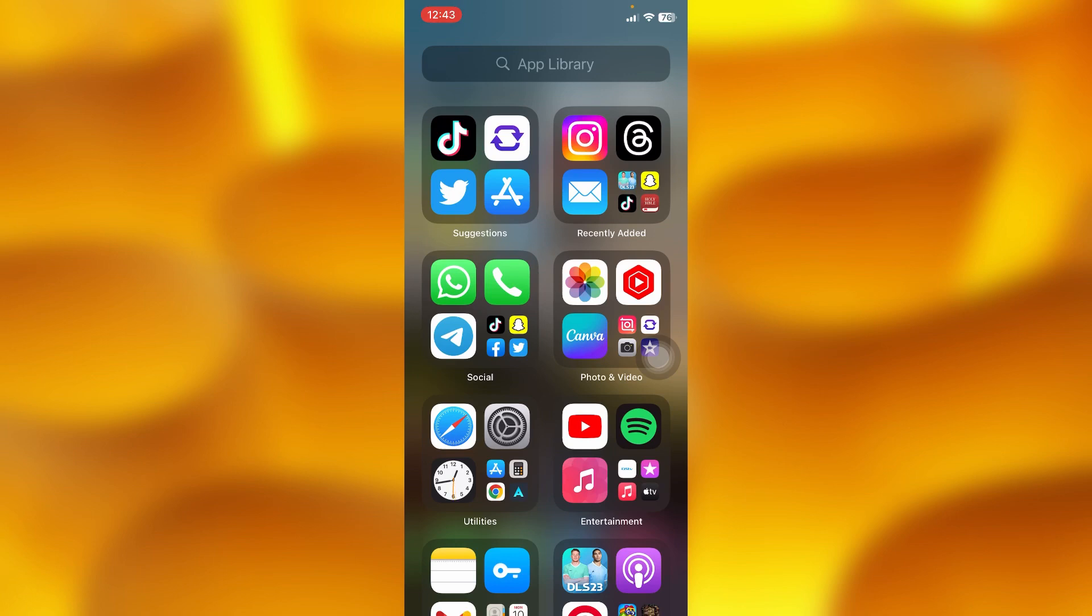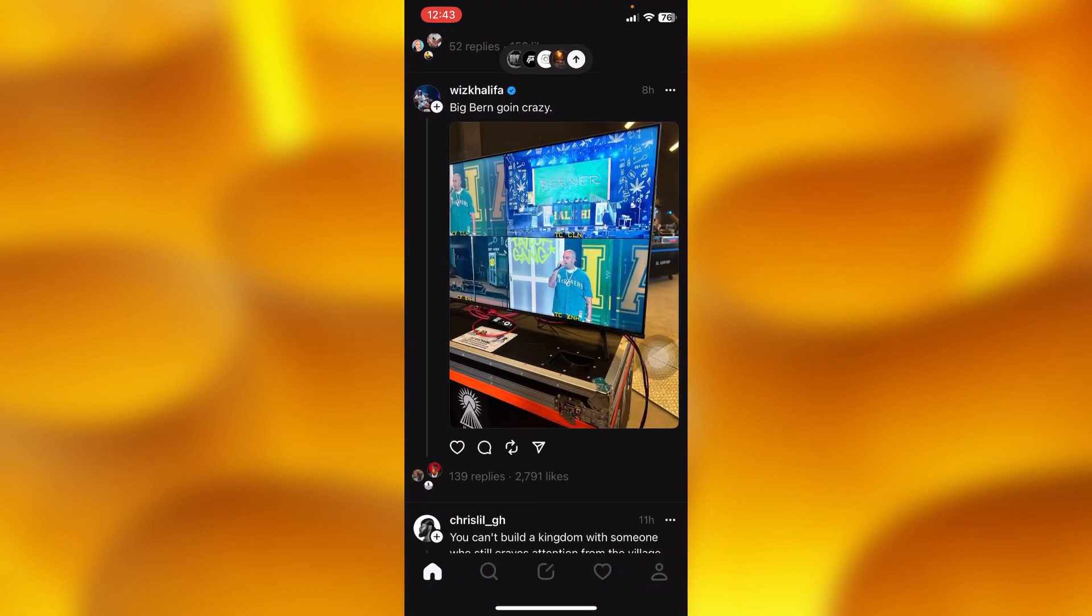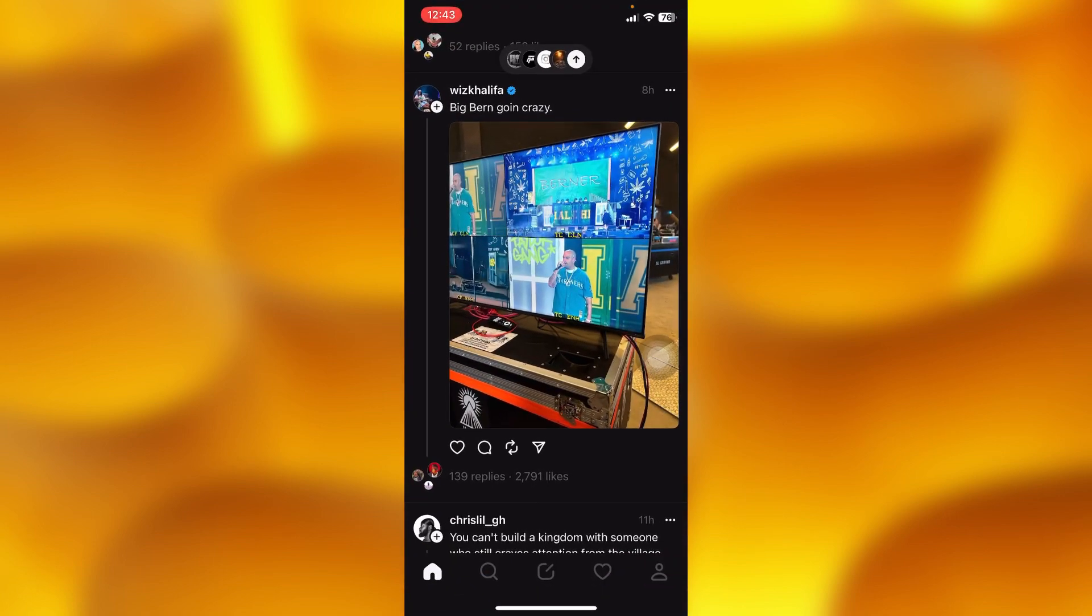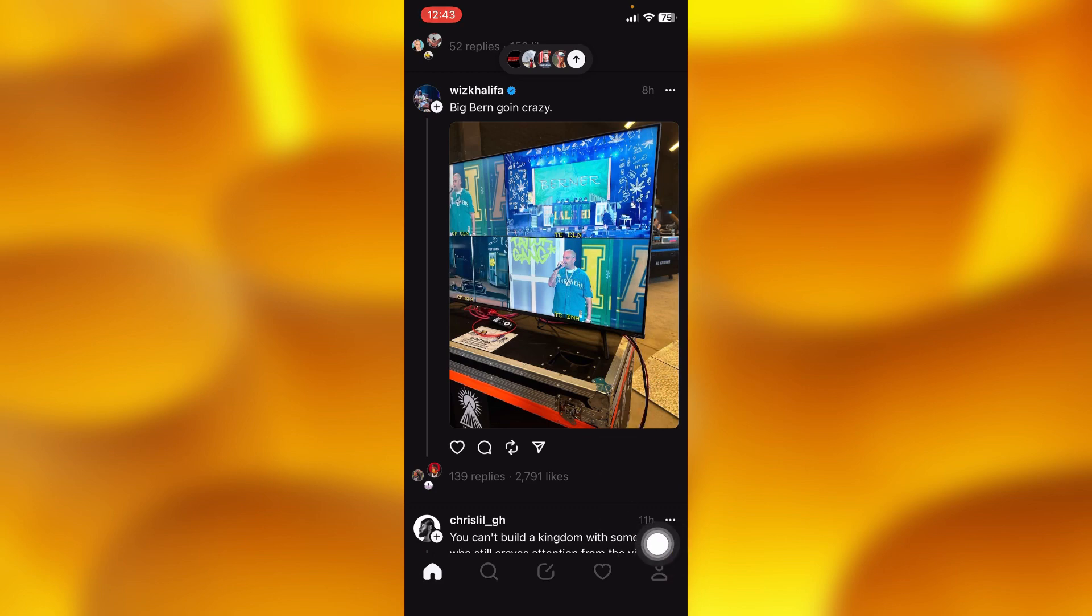Just right here as you can see, this is my home page on Threads. What you'll have to do next is tap onto the bottom right corner.